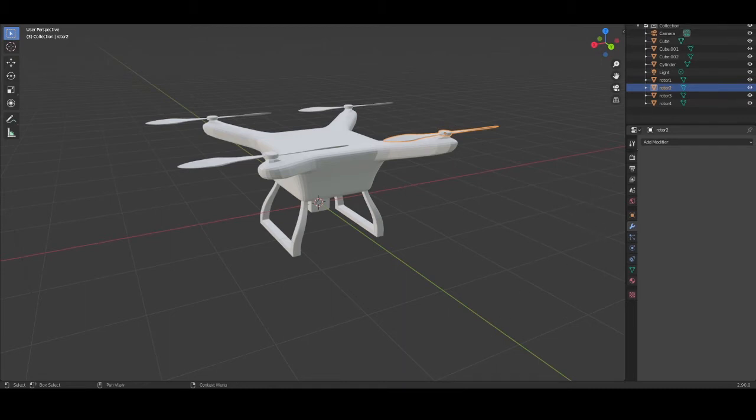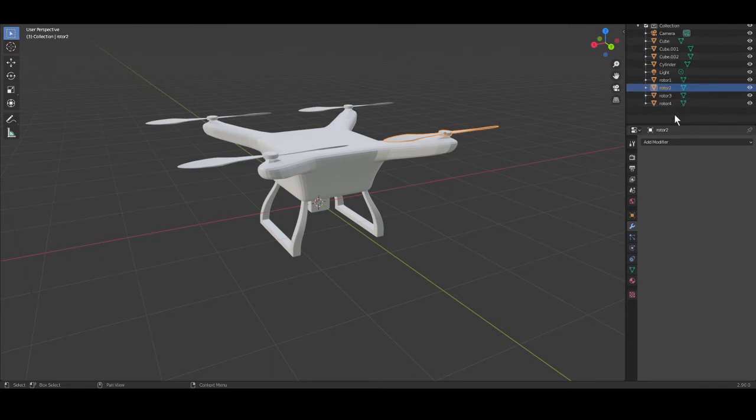Second file is the drone. Not much to say about it, but as we want the rotors to rotate, we have to keep them as separate objects we will reference later in our JavaScript code.